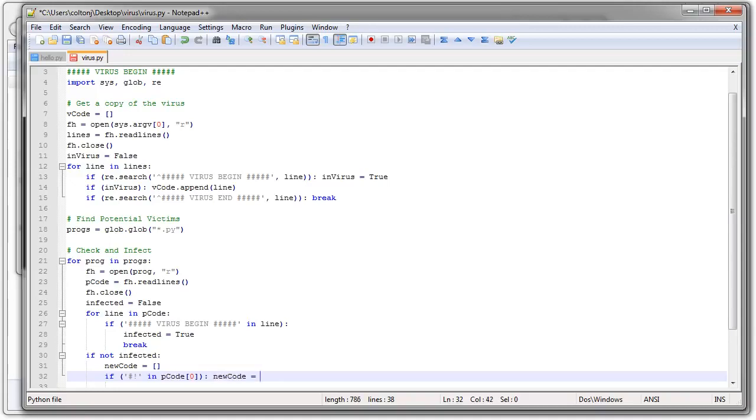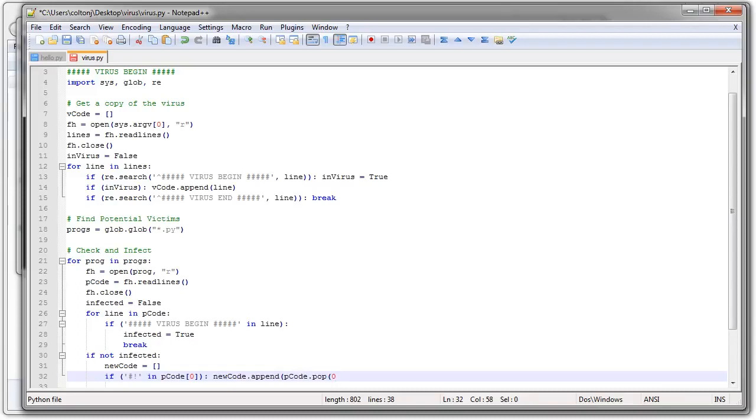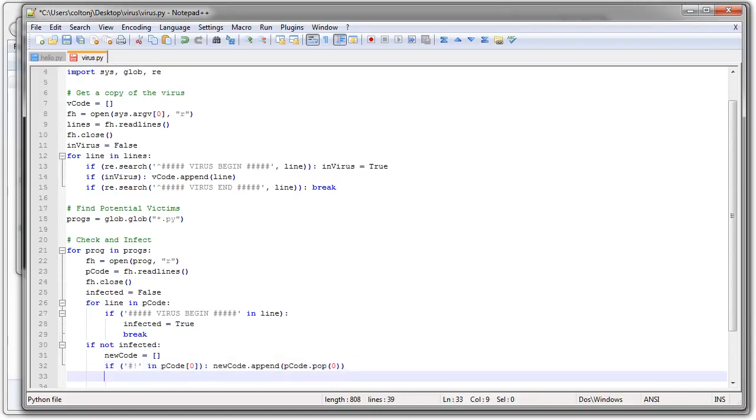My new code. Actually just append it. Append. And I'm going to pop it off the front of the list. So it's not there. pcode.pop. First one. And then we're done with that.